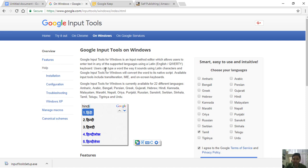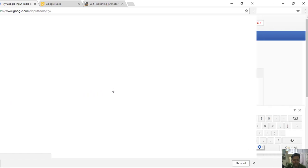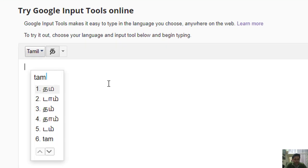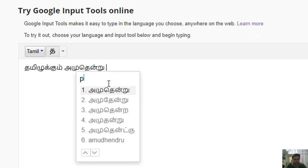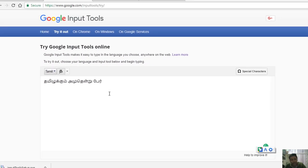If you want to use it offline, you can click on the web browser in Chrome. For example, if you want to click on the drop-down, you can select the language. If you want to type in the font, you can type in the font. We can use this font. If you want to download the font, you can download the font.